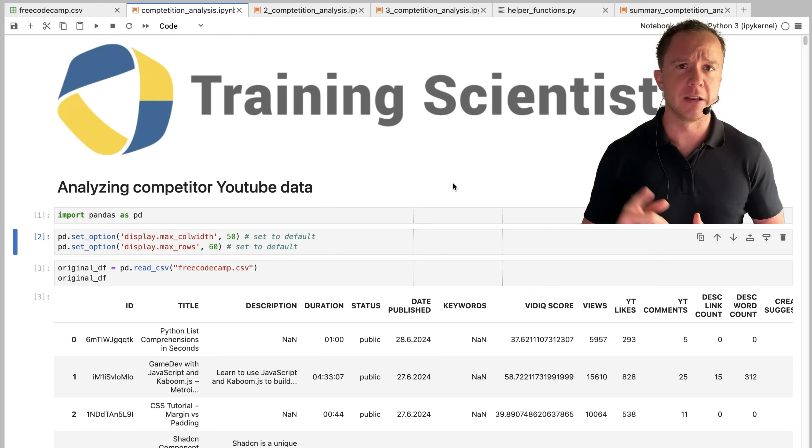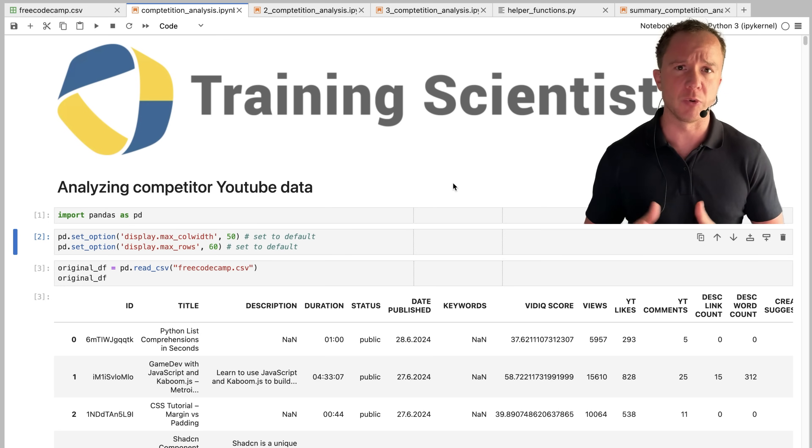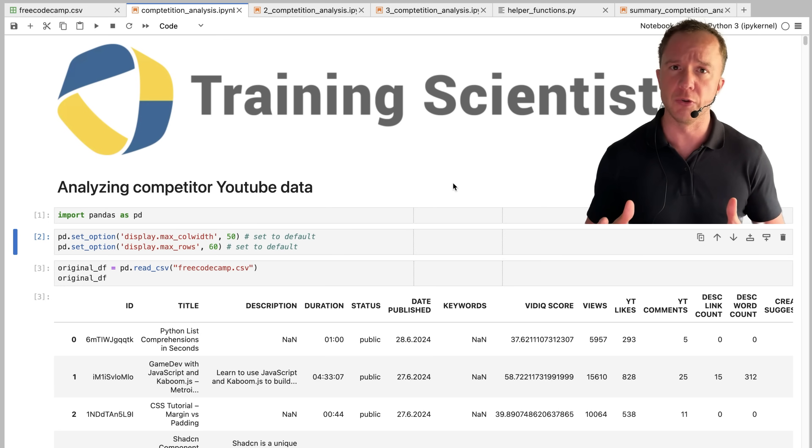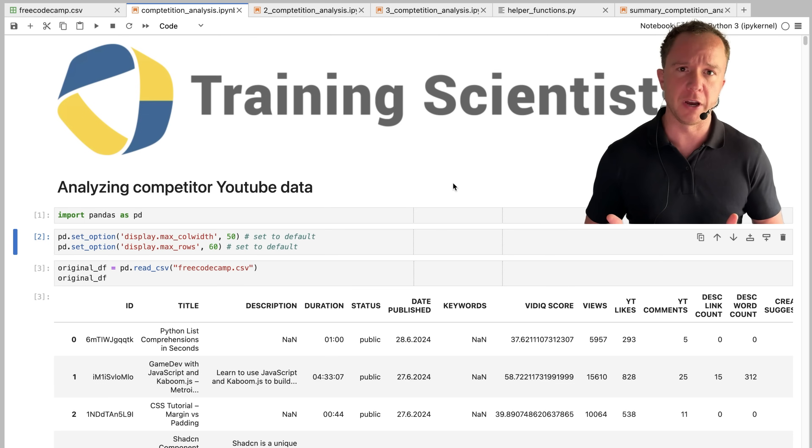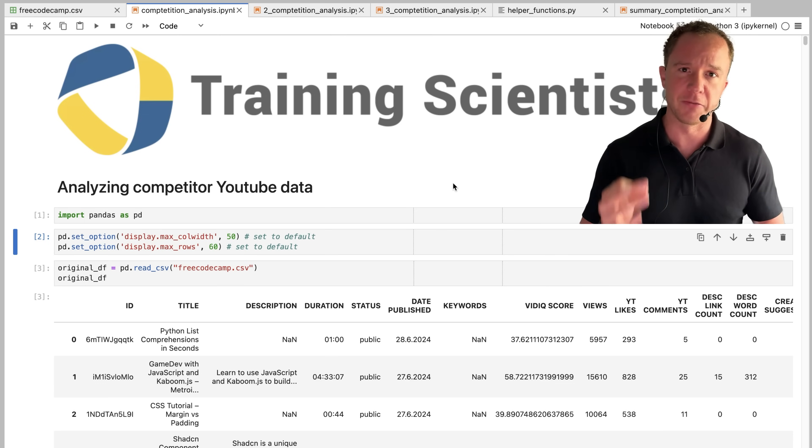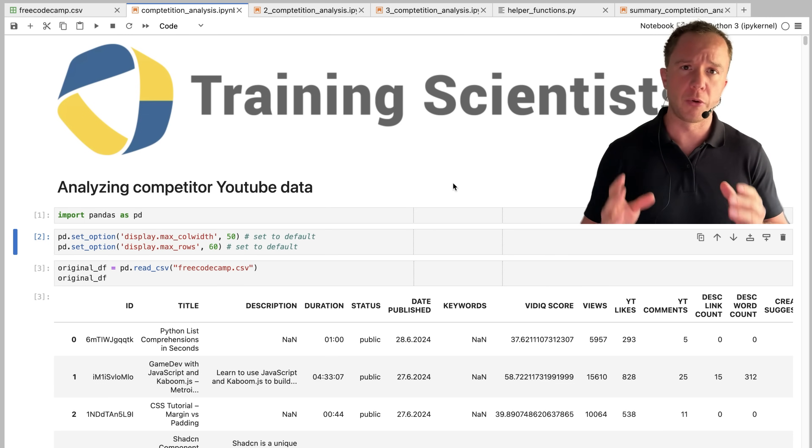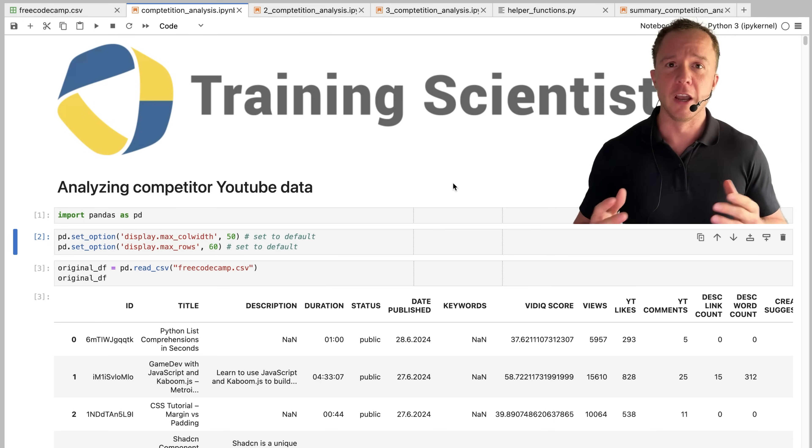But yesterday I had an idea to just analyze what other people with coding channels are doing on YouTube and run some data analysis to find out what works and what doesn't. This is stuff I do know things about.